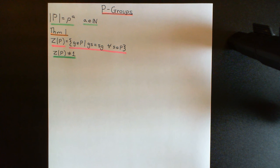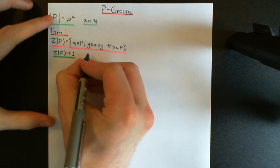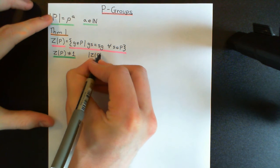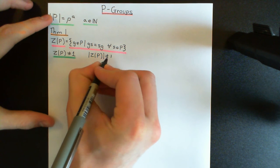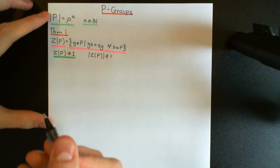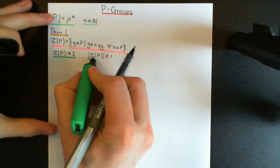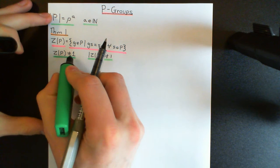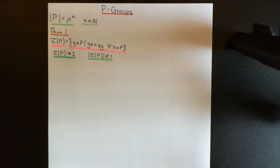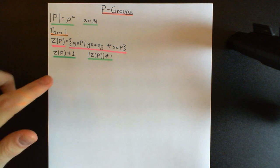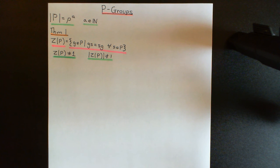How are we going to prove this? The strategy is to prove that the order of the centre of a P-group cannot equal 1. If I can prove that, then I know the centre cannot be the trivial subgroup, because if the centre was the trivial subgroup its order would equal 1. So by proving its order cannot equal 1, I prove it cannot equal the trivial subgroup. To prove the order is not 1, we're going to use the class equation.